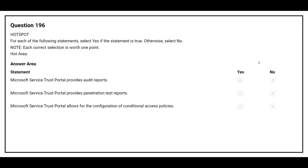Question number 196. For each of the following statements, select Yes if the statement is true, otherwise select No. The first statement: Microsoft Service Trust Portal provides audit reports. The correct answer is Yes. The second statement: Microsoft Service Trust Portal provides penetration test reports. The correct answer is Yes. The third statement: Microsoft Service Trust Portal allows for the configuration of conditional access policies. The correct answer is No.